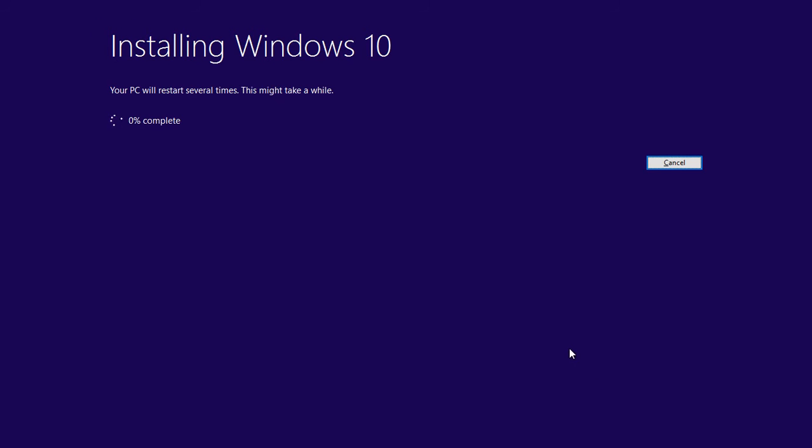This will take a while. And make sure you don't have any programs running in the background.